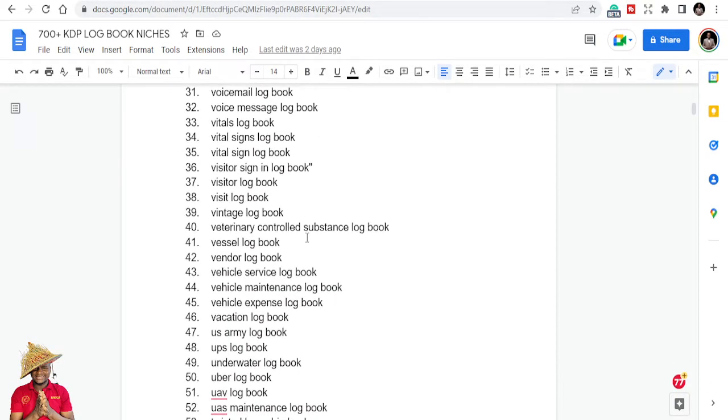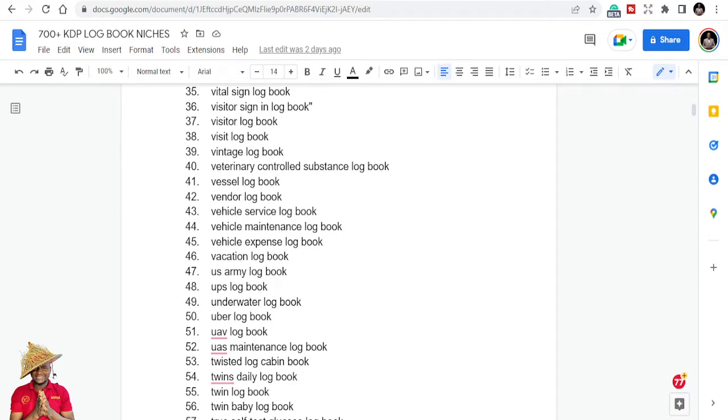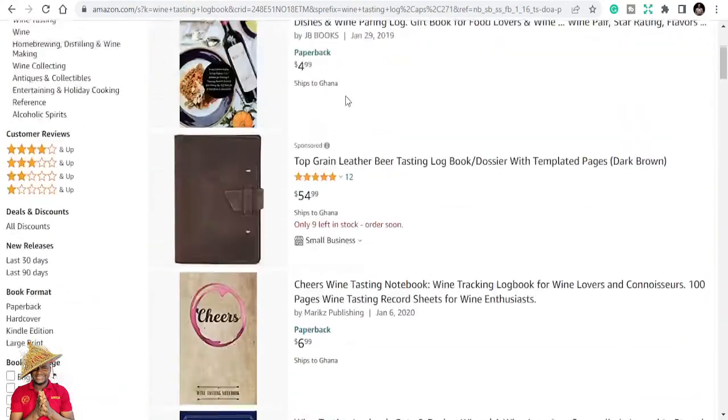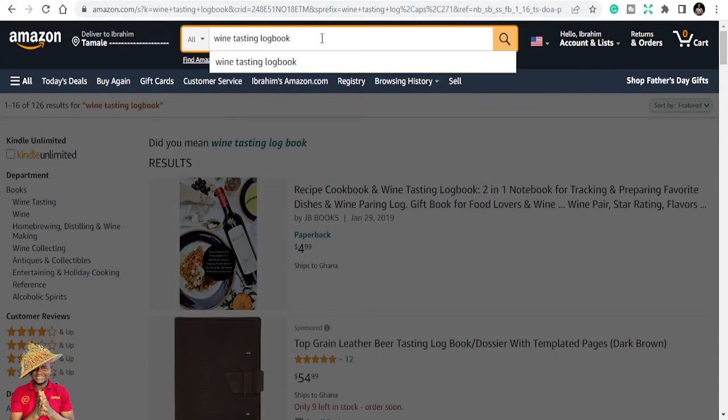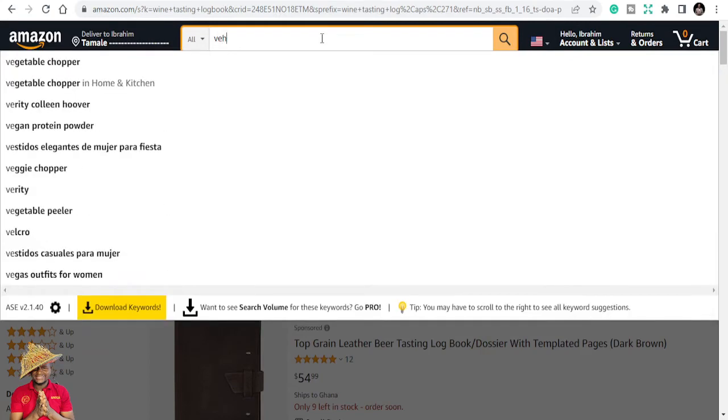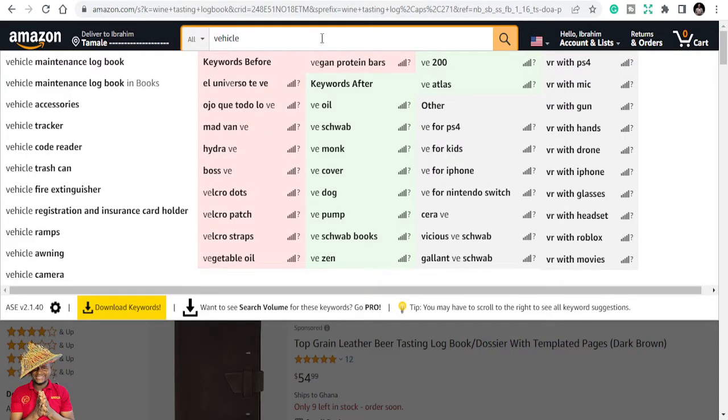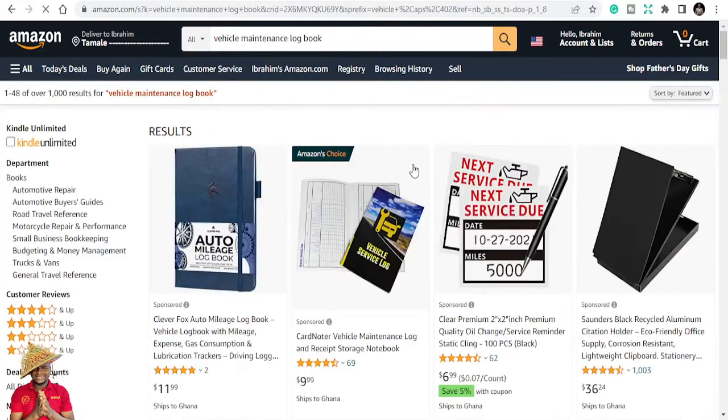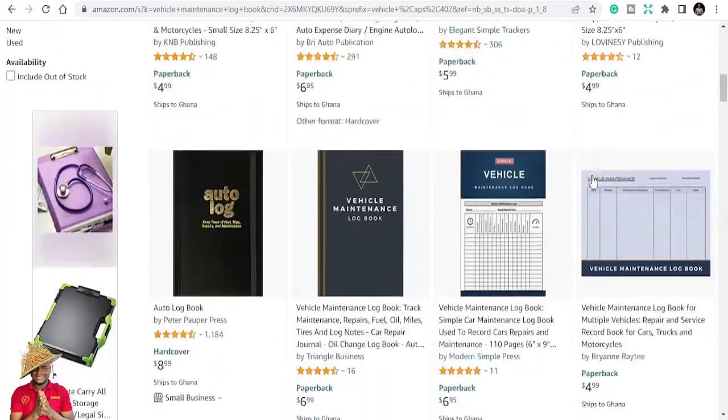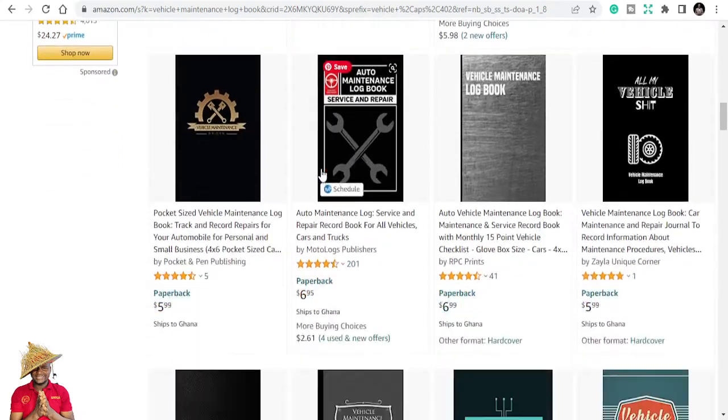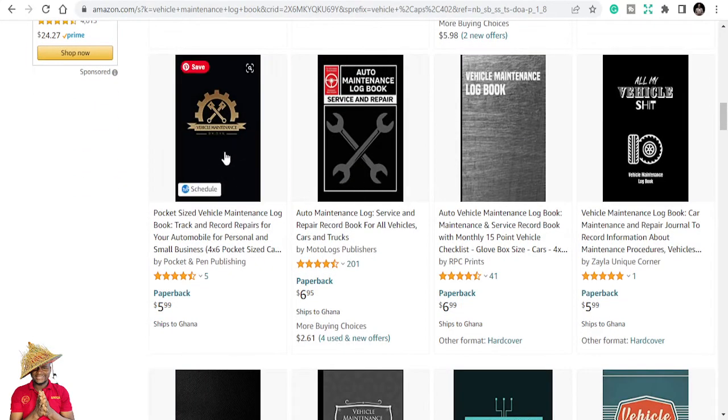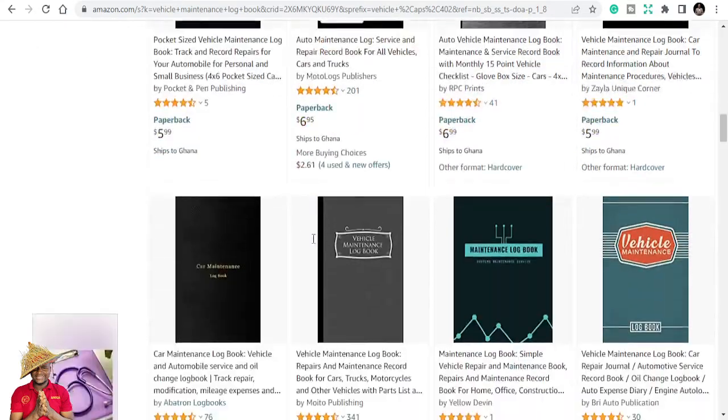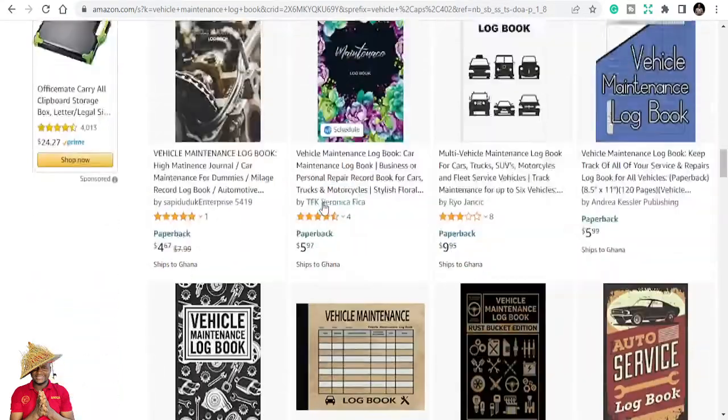So you can get all this list. I'm just going to scroll down. Vehicle maintenance logbook is also another logbook that is making a lot of sales. You can see these are all types of vehicle maintenance logbooks and they have good reviews and ratings.